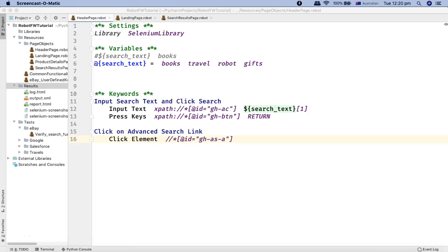Hello and welcome to this Robot Framework tutorial. In this tutorial I'm going to talk about dictionaries in Robot Framework. Dictionaries are very similar to list variables — they are also a type of variable. We have seen the scalar variable and the list variable, and now we are looking into the dictionary variable.